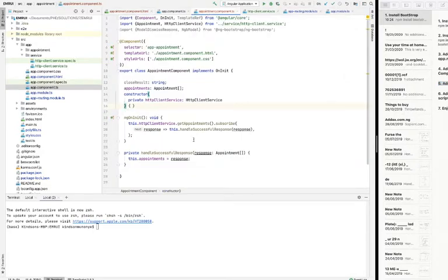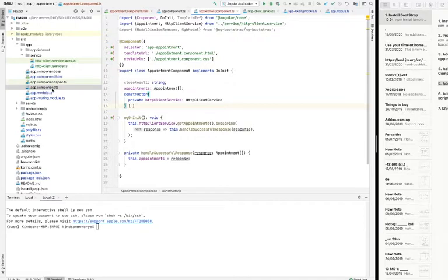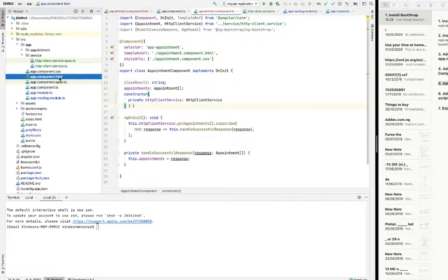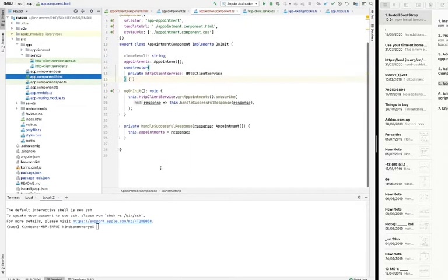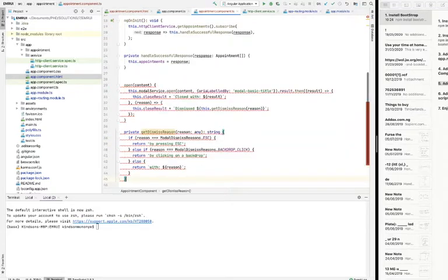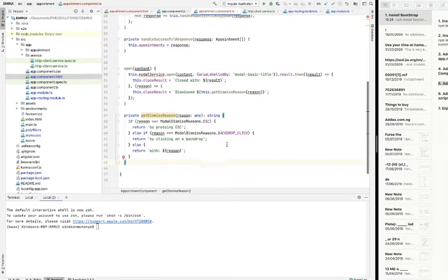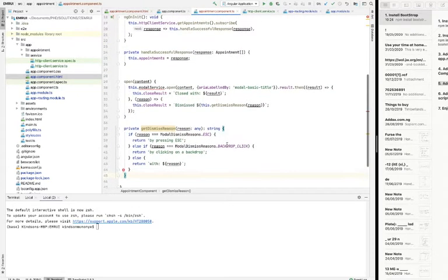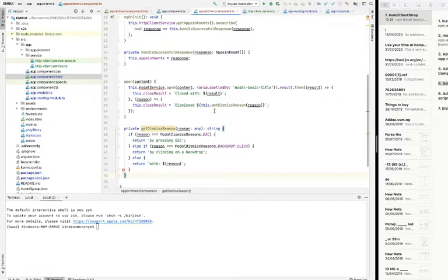...component file. So the component file is simply the file, the TS file that corresponds to the HTML file. They have almost the same name but different extensions. Simply go down somewhere down here and paste the two functions you copy. And this is just fine.